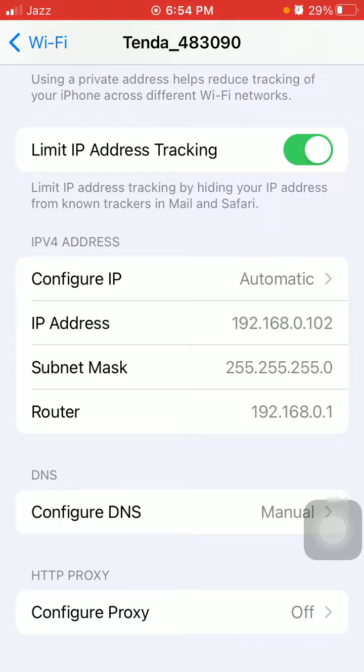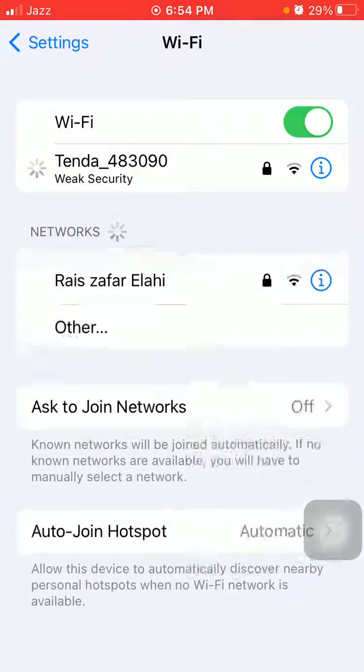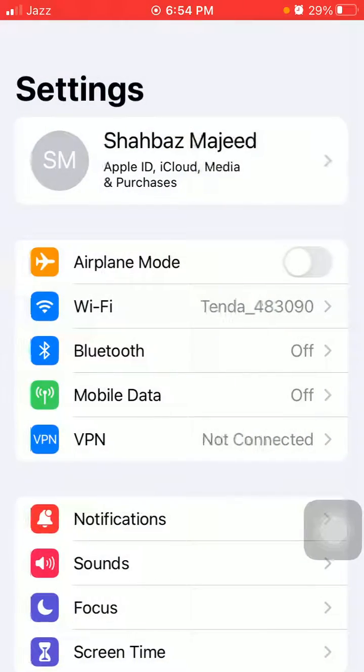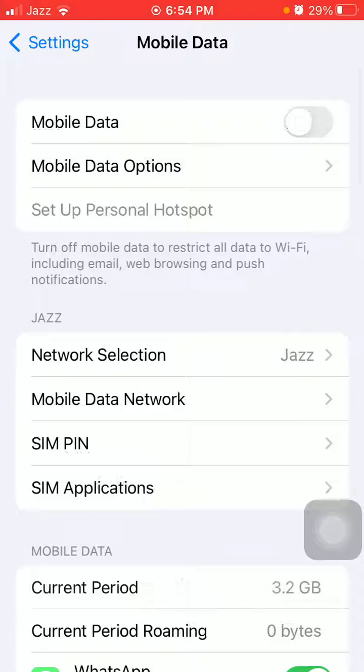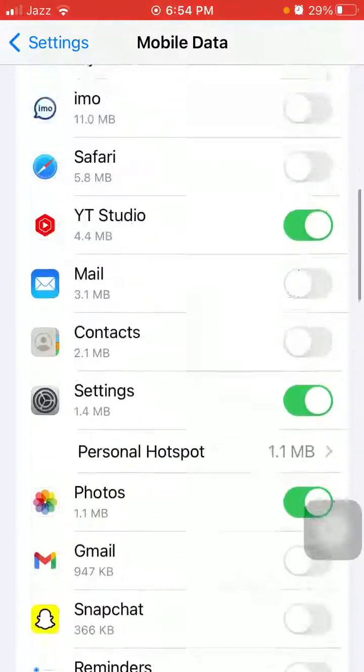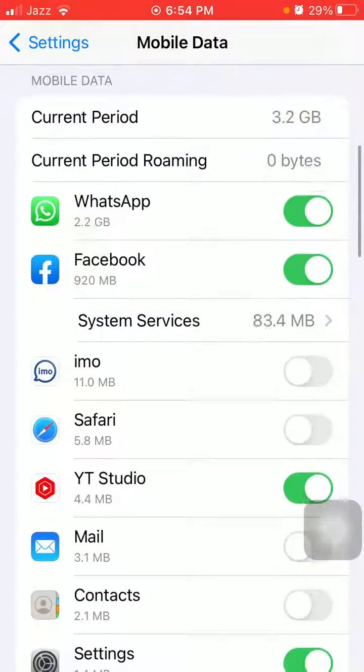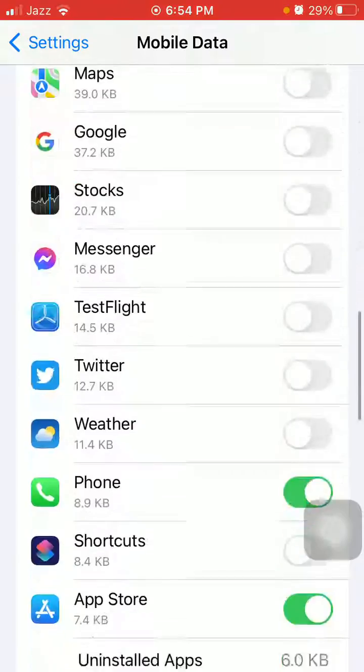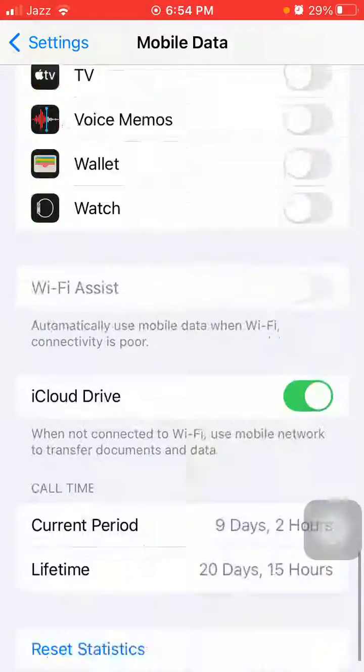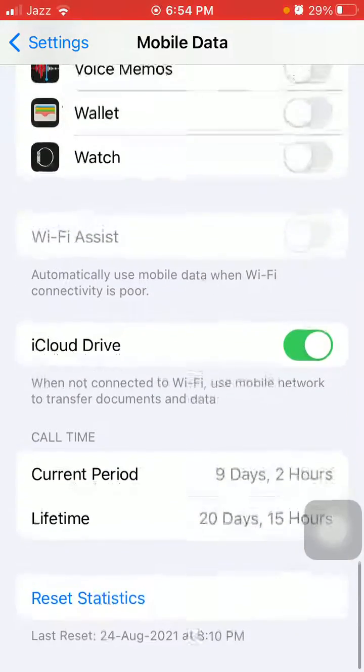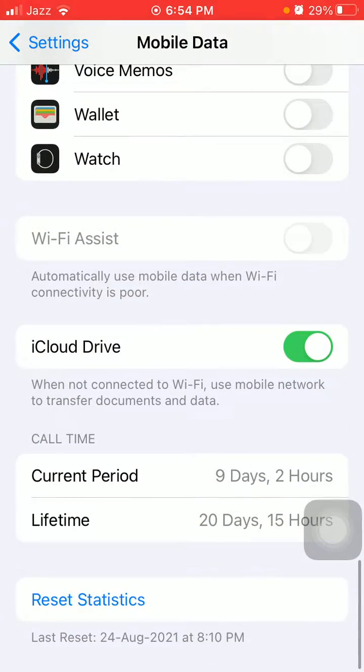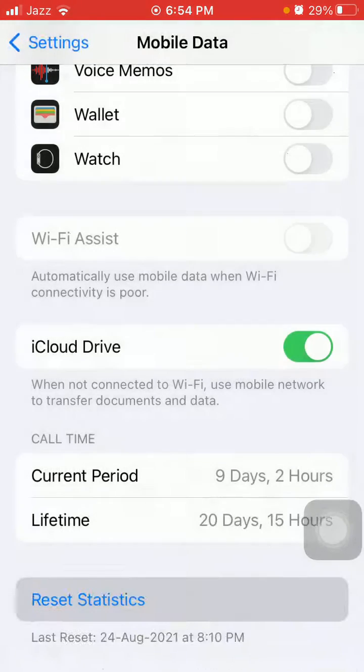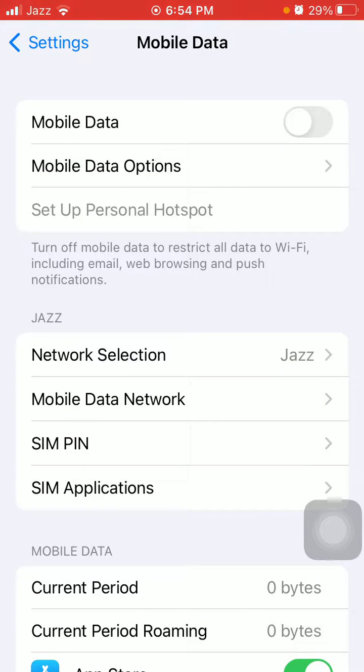If not, then we have to go back to Settings, then tap on Mobile or Cellular Data. Scroll and make sure that Safari is enabled, and also tap on Reset Statistics and tap Reset to confirm.